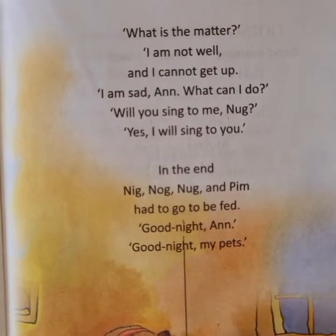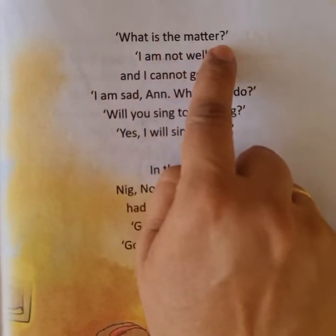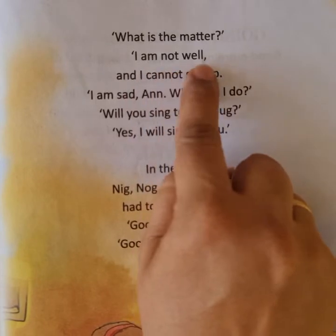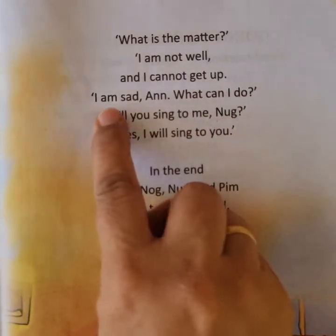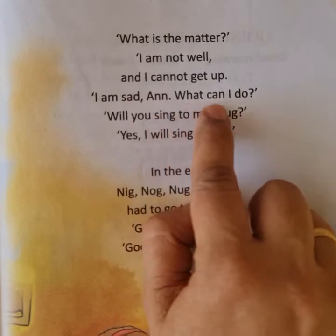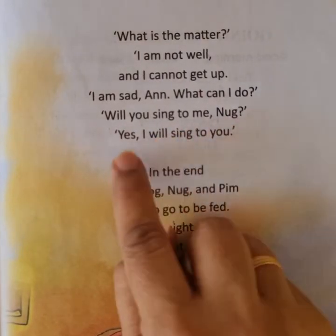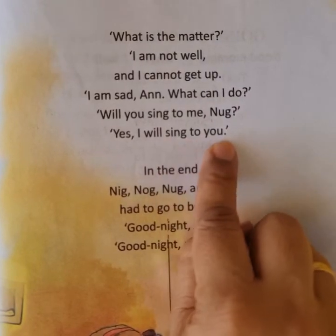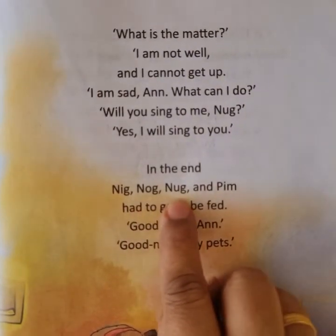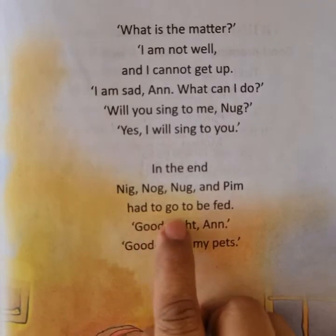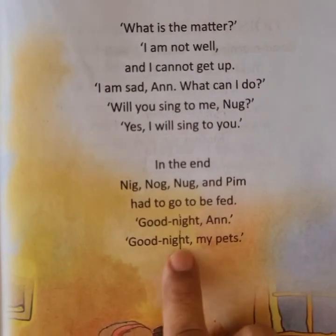Now let us revise the lesson. Please use your pointer and repeat the lines after me. 'What is the matter? I am not well and I cannot get up. I am sad and what can I do? Will you sing to me, Nag? Yes, I will sing to you. In the end, Nig, Nog, Nug and Pim had to go to be fed. Good night and good night, my pets.'